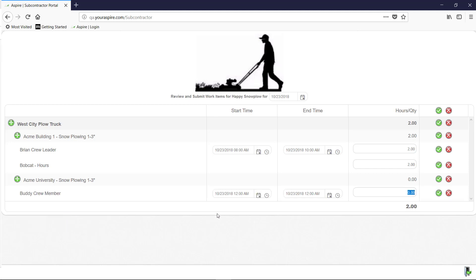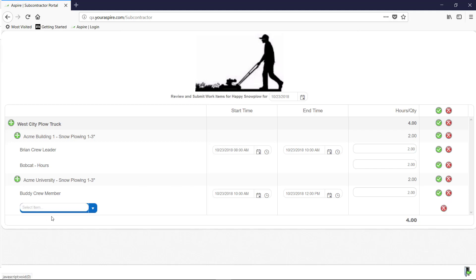Then pick the crew member and any equipment that you use for the job. You can manually add the time for your crew, and the system will calculate it for you. For your equipment, you will have to calculate your time.